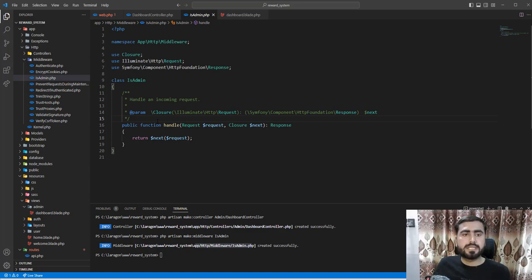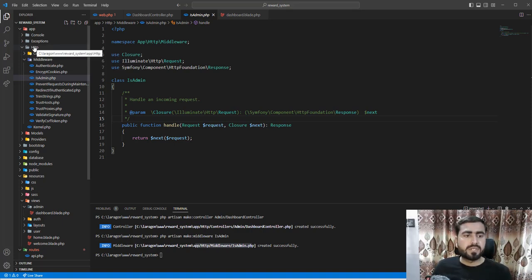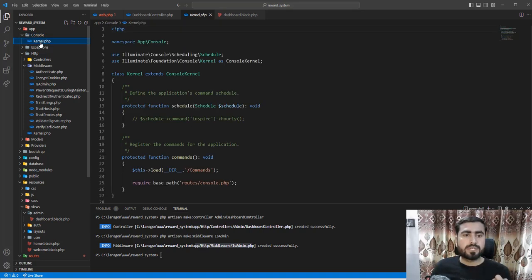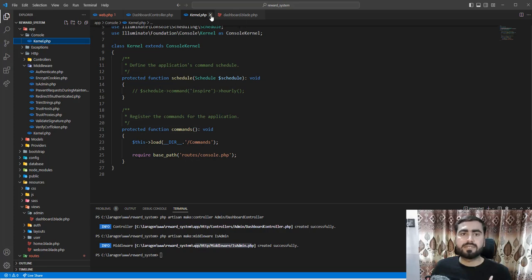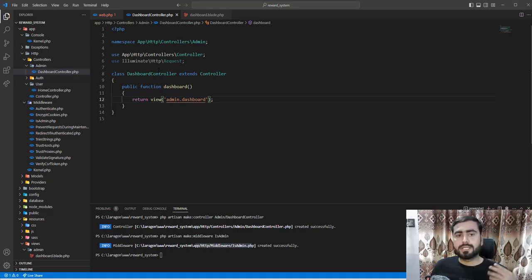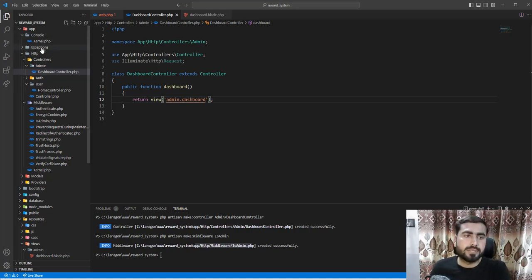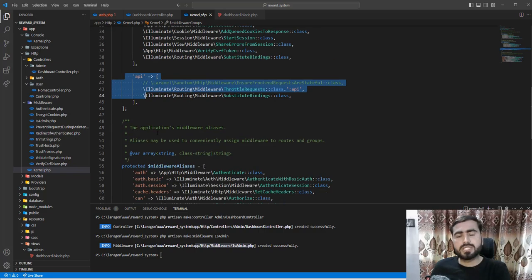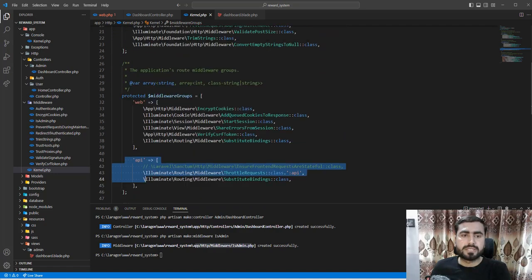Before writing the logic of this middleware, we need to register it in the kernel file. There are two types of kernel files in Laravel: the HTTP kernel and the console kernel. The console kernel is responsible for commands used for cron jobs — if you want to execute something after 24 hours or one hour, you create commands there. The HTTP kernel is responsible for middleware, including web, API, and your custom middlewares.